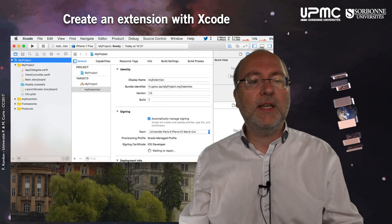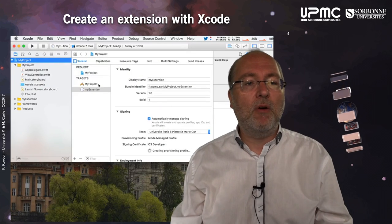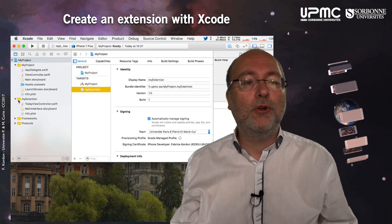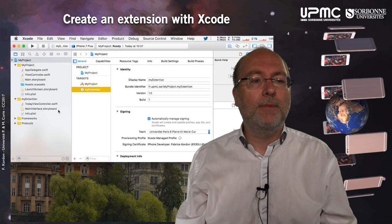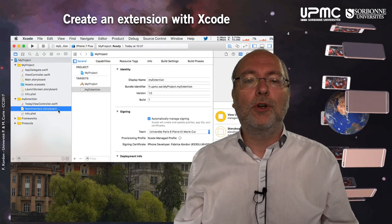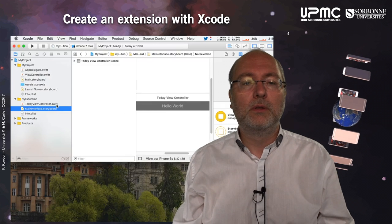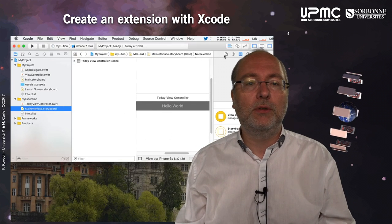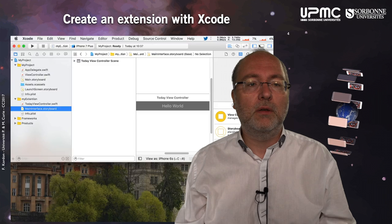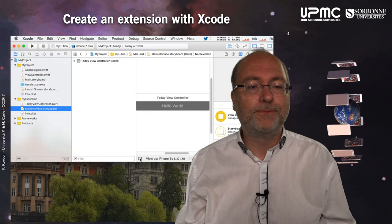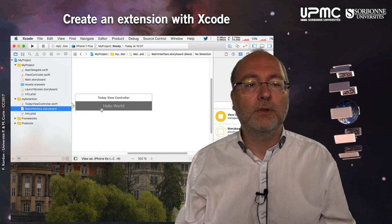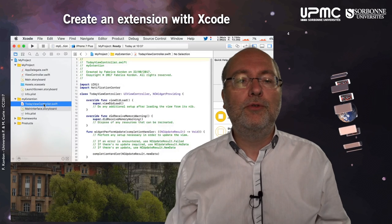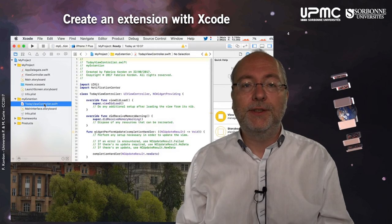You can see that now I have a new target, and I have a new folder with files in it — and by default a storyboard. You also have a view controller inside it.